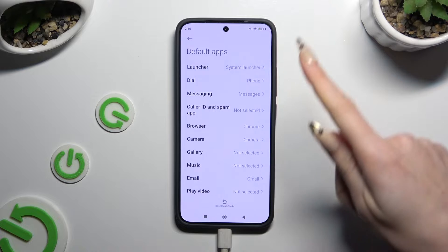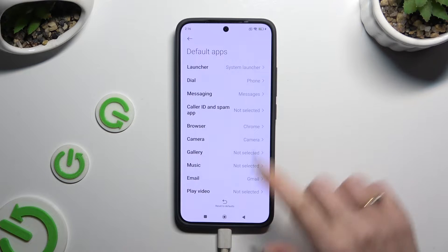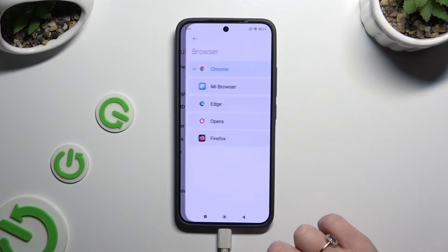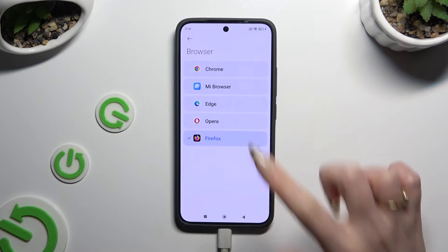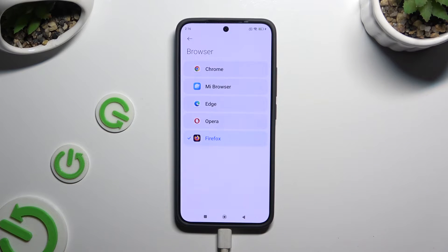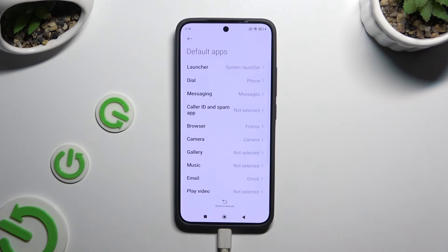Now click on one of those sections that you wish to manage, and tap on your new downloaded app to apply it. When you're finished, go back. As you can see, my default app has now changed.